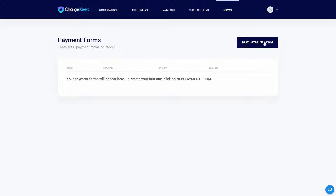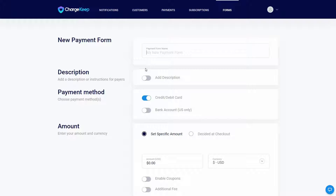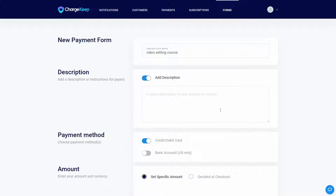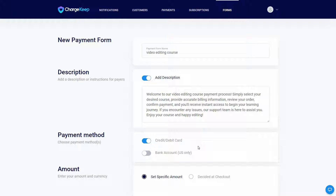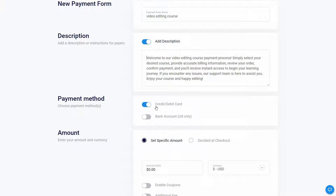Let's go to the forms section and create a new payment form. We need to provide details such as the form name — for example, I'm going to use this form to collect payments for my video editing course from my students. I can also add a description. Then I have to choose the payment method: it could be credit or debit card, or bank account, but the bank account method is currently limited to the US.